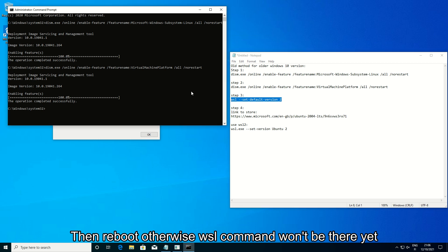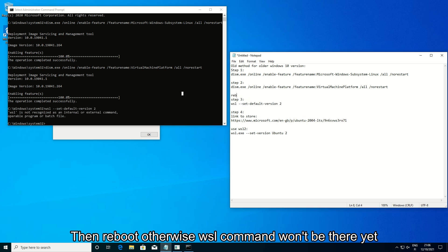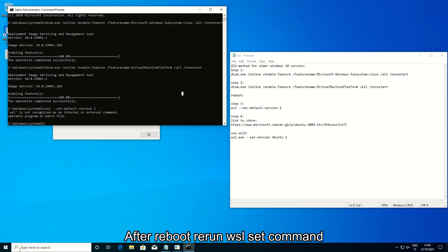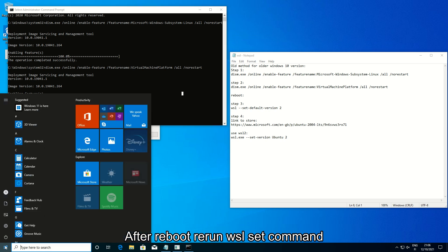Then reboot, otherwise the WSL command won't be there yet. After reboot, rerun the WSL set command.